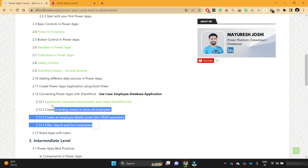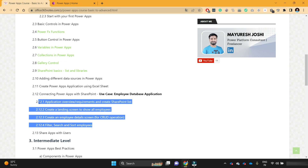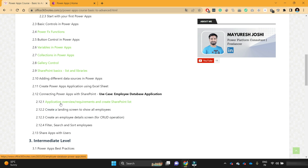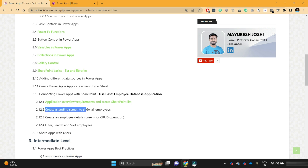I have divided the employee database application development into four parts. In the first section, we are going to see the overview of the application, the business requirements, and how we can create the SharePoint list for that application. In the next video, we are going to learn about how we can create a landing screen for the employee database application.